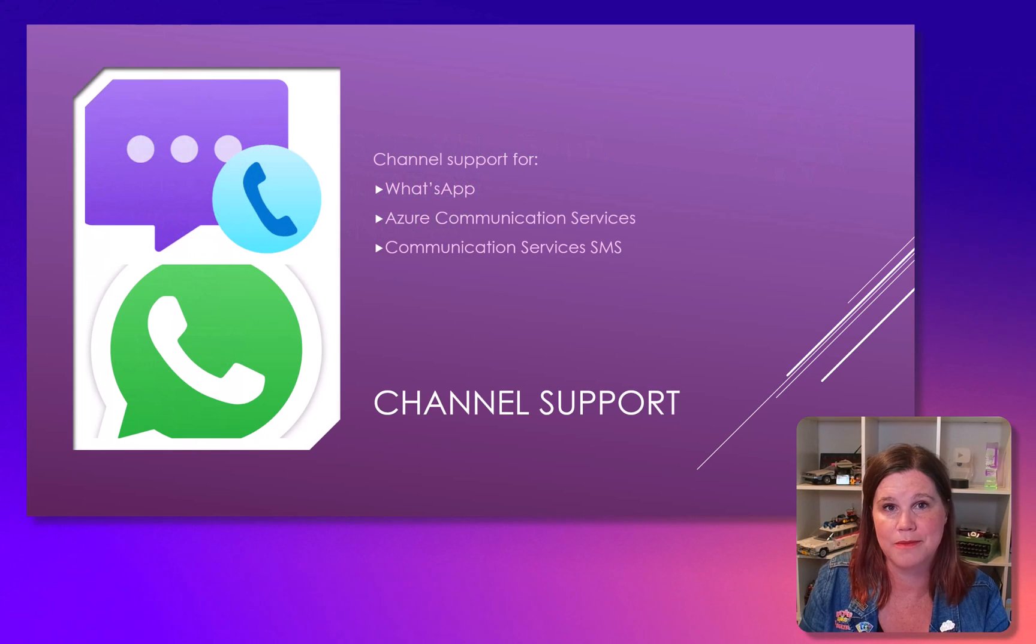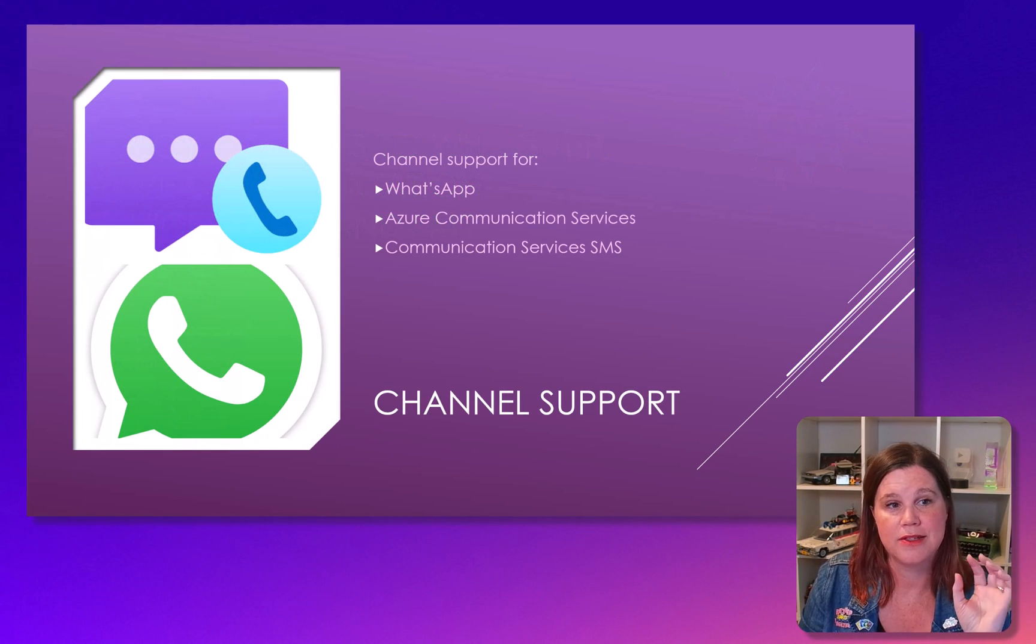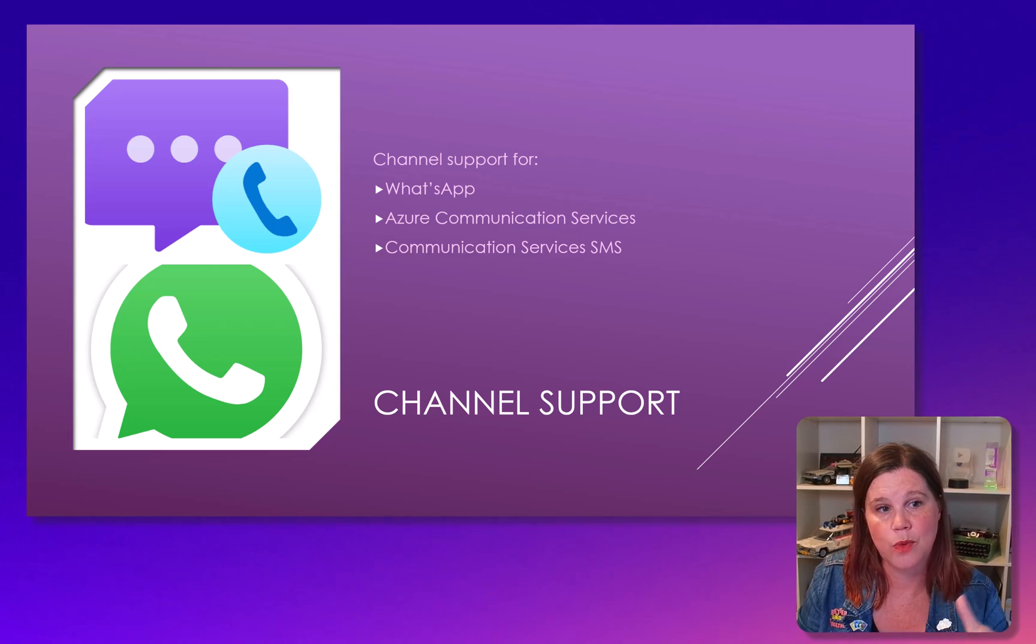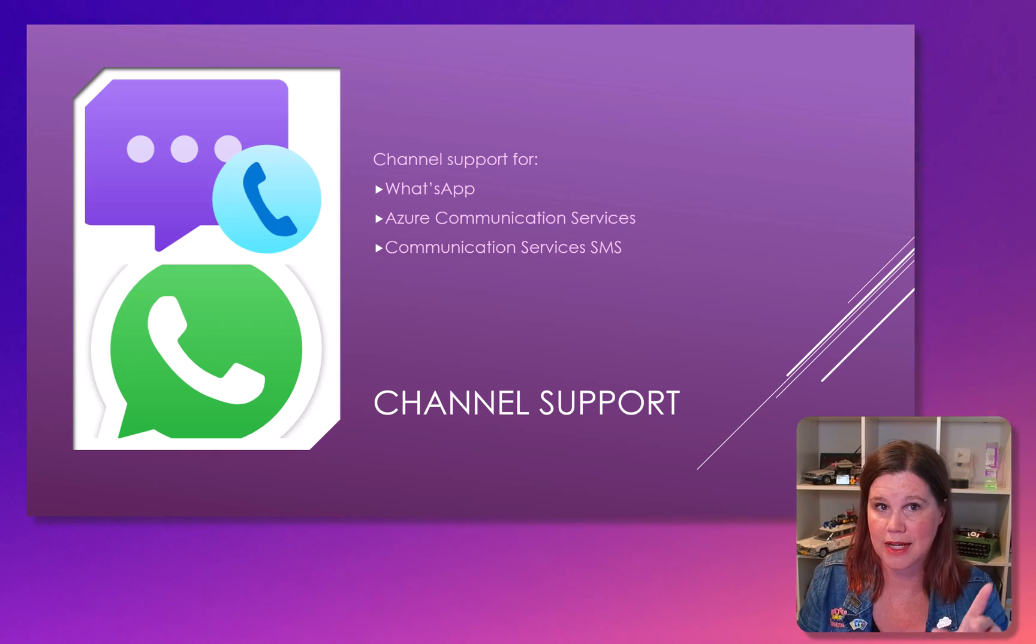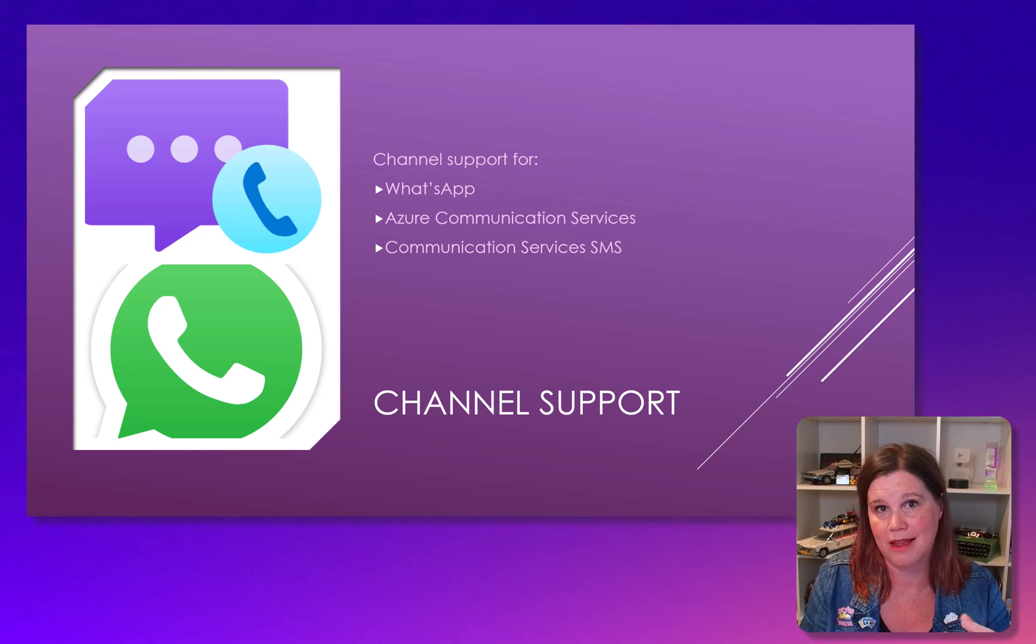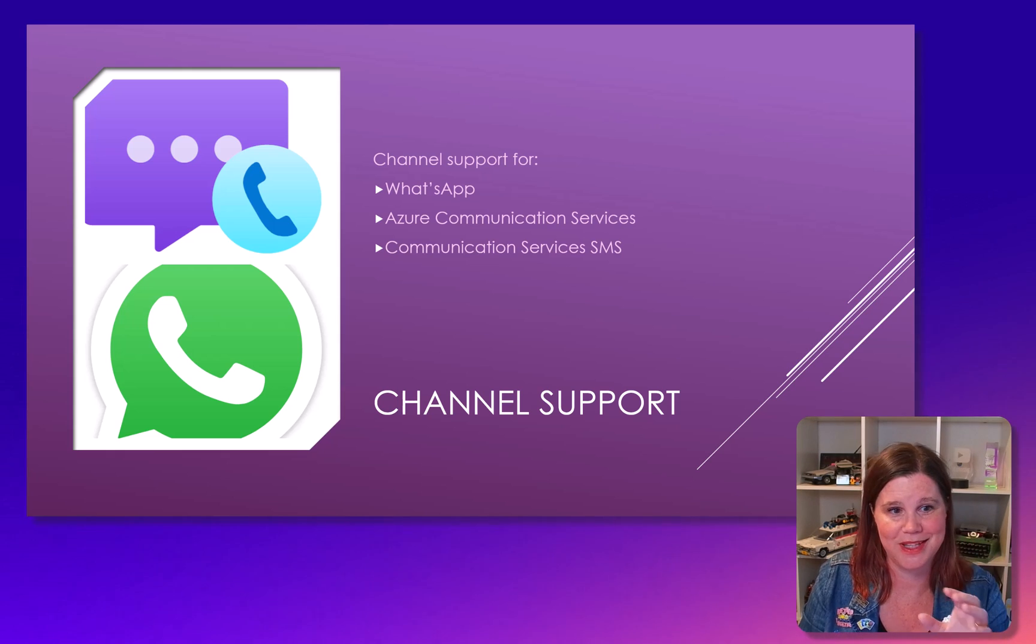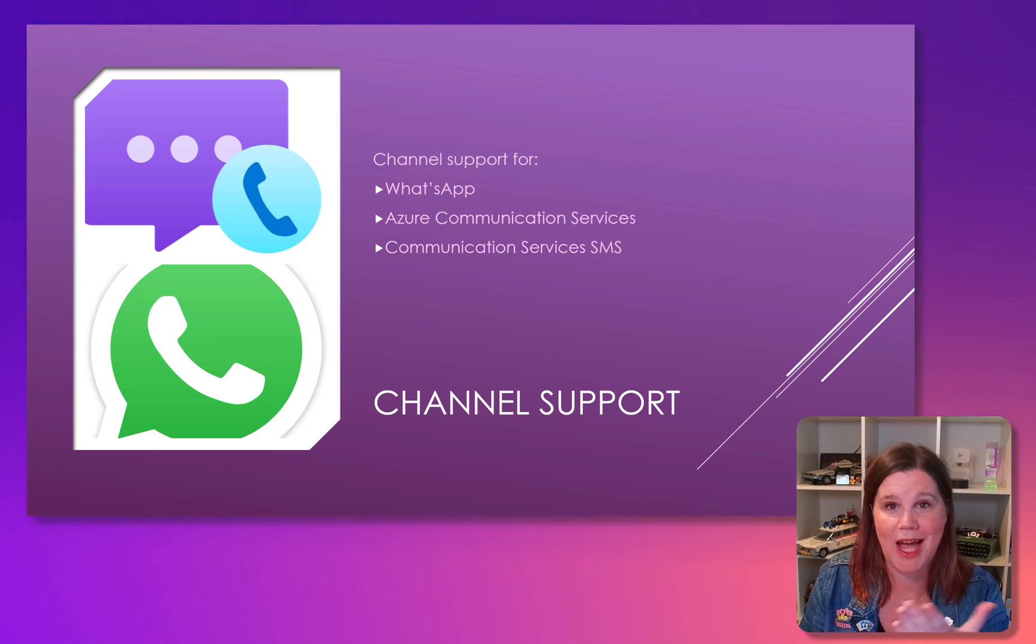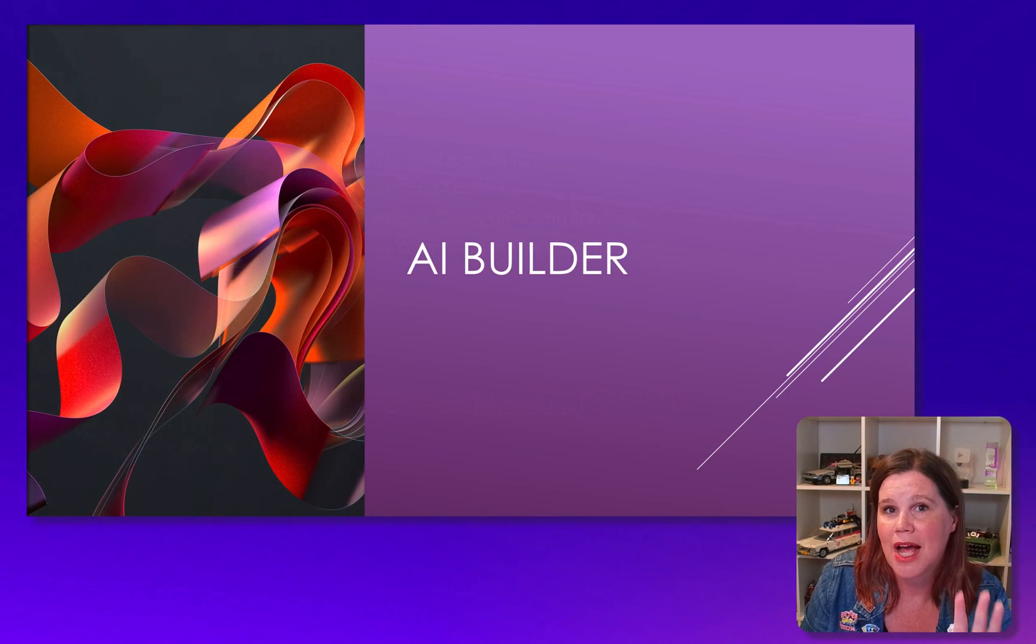And then the other one here that's awesome is some more channel support. I know WhatsApp comes up a lot in certain industries. So this is going to have now channel support to deploy your copilot on WhatsApp, as well as Azure Communication Services, which also allows you to have native SMS in there. So more of that ability to get stuff into the hands of users on apps on their phone.